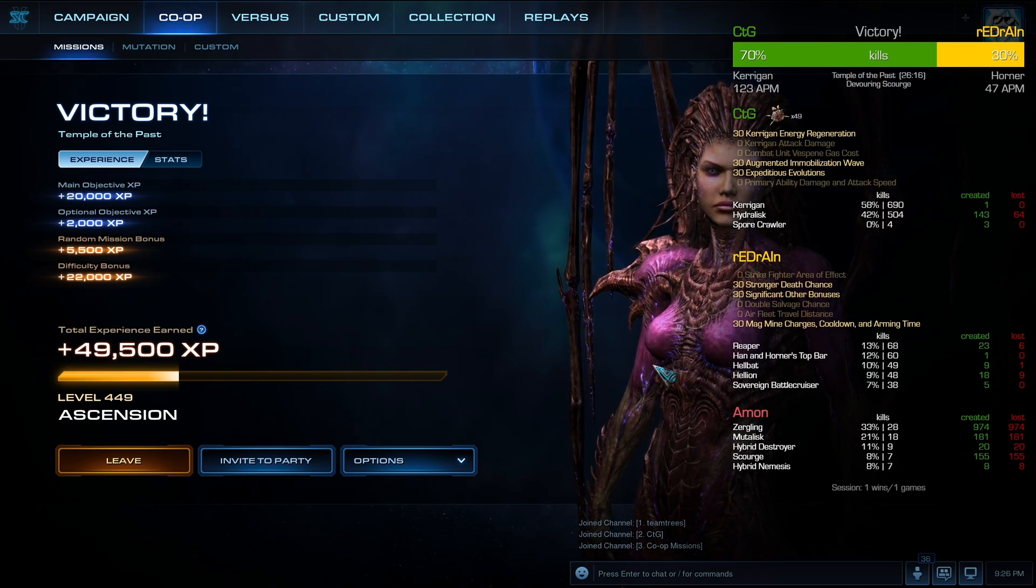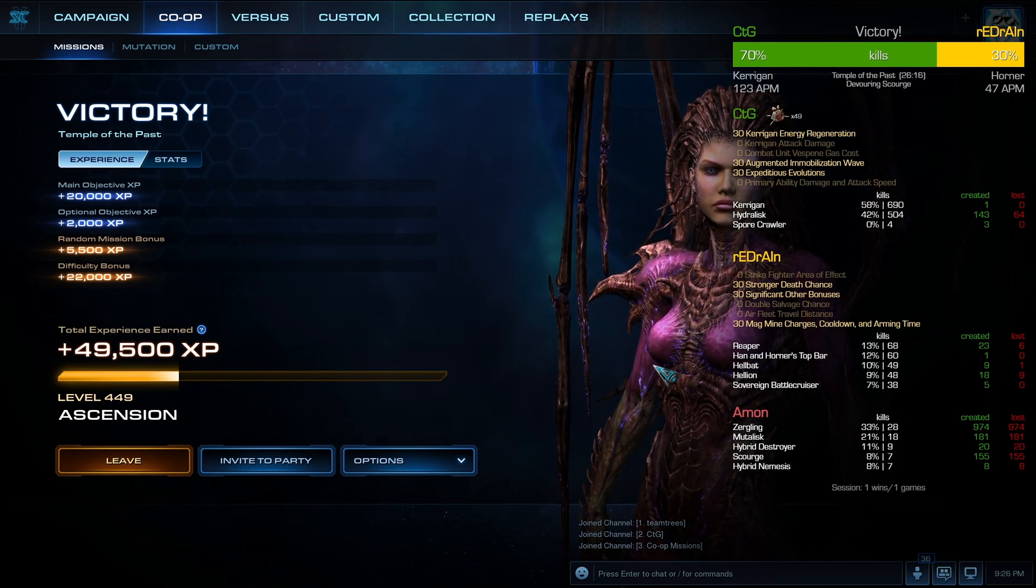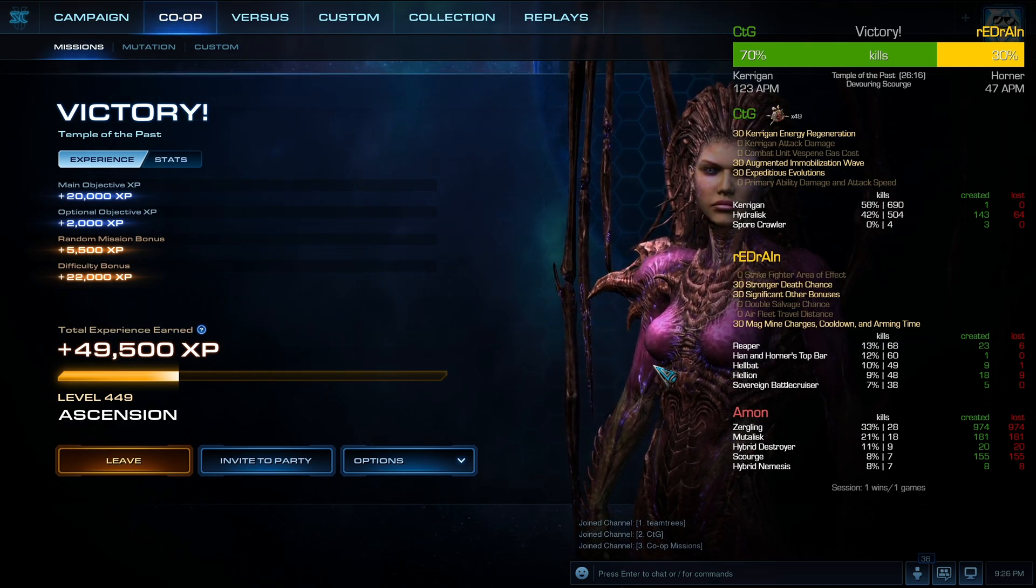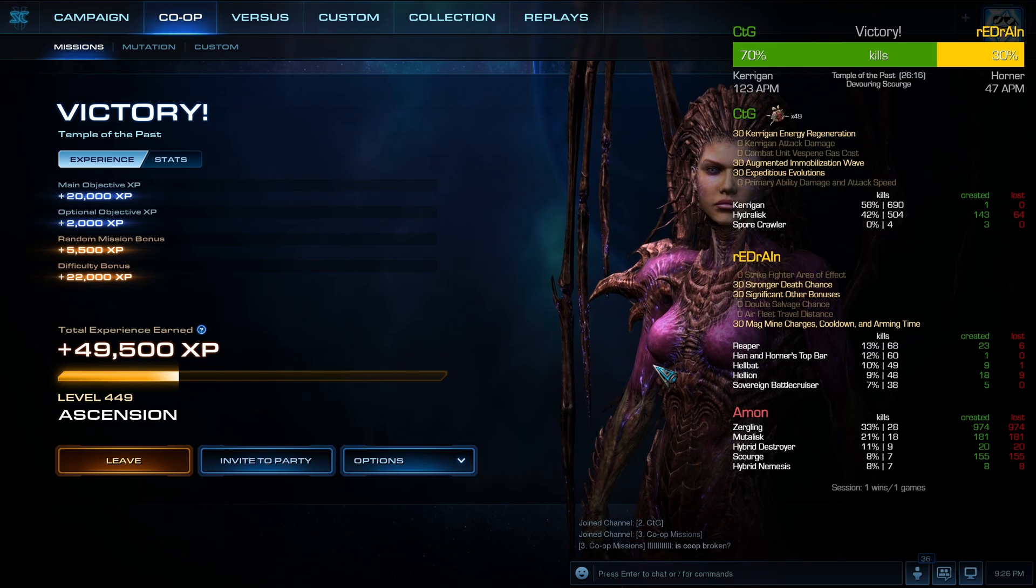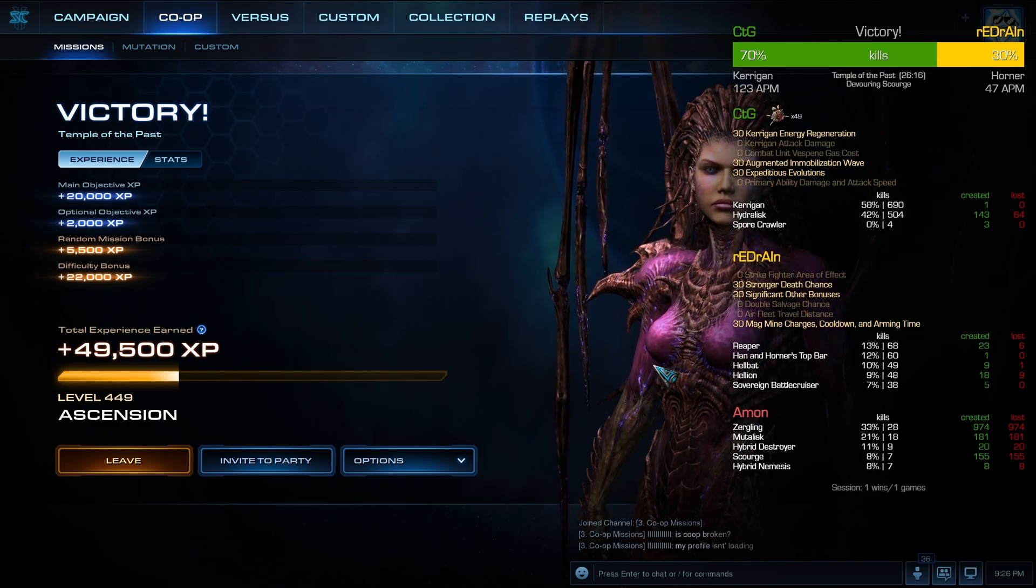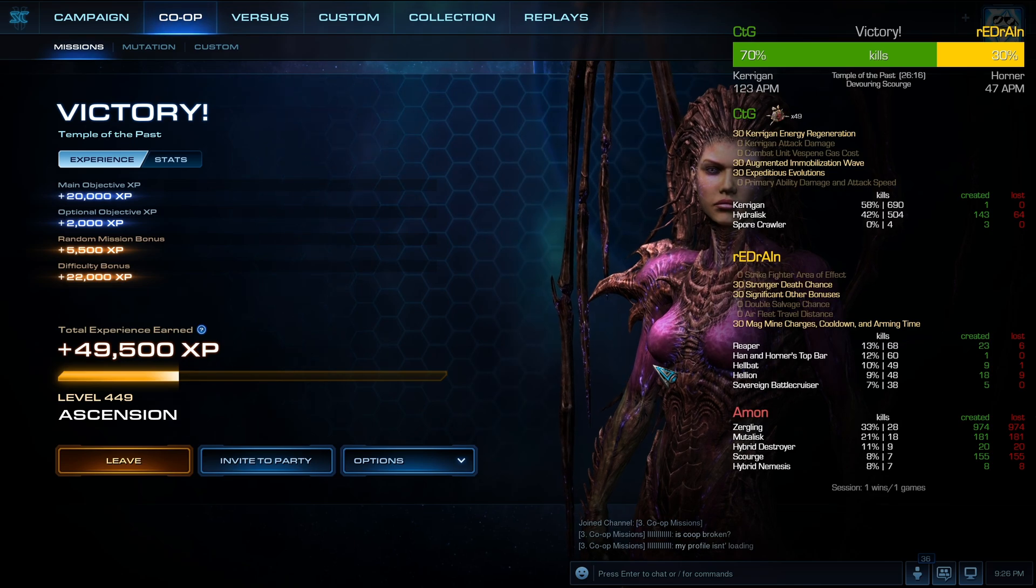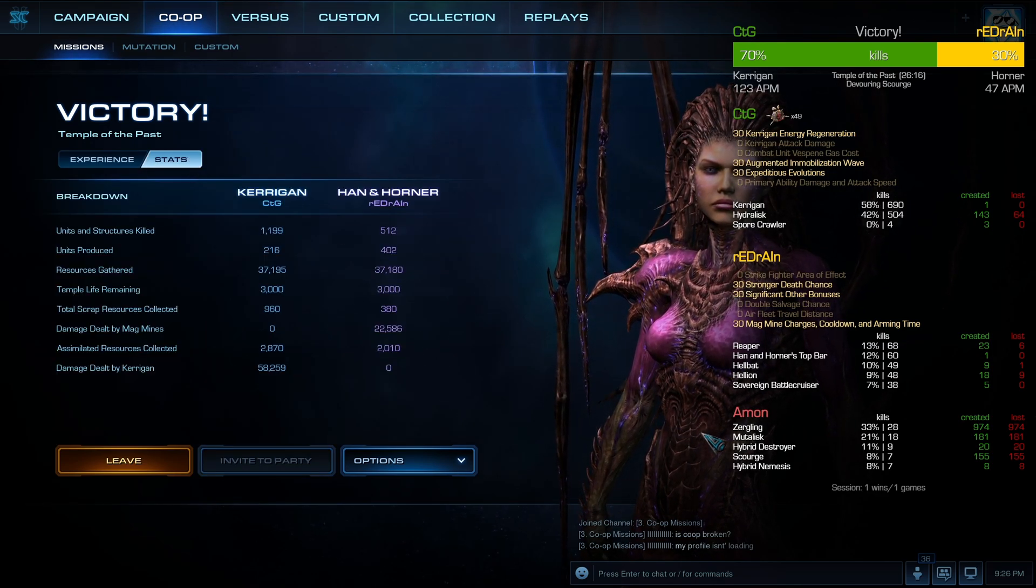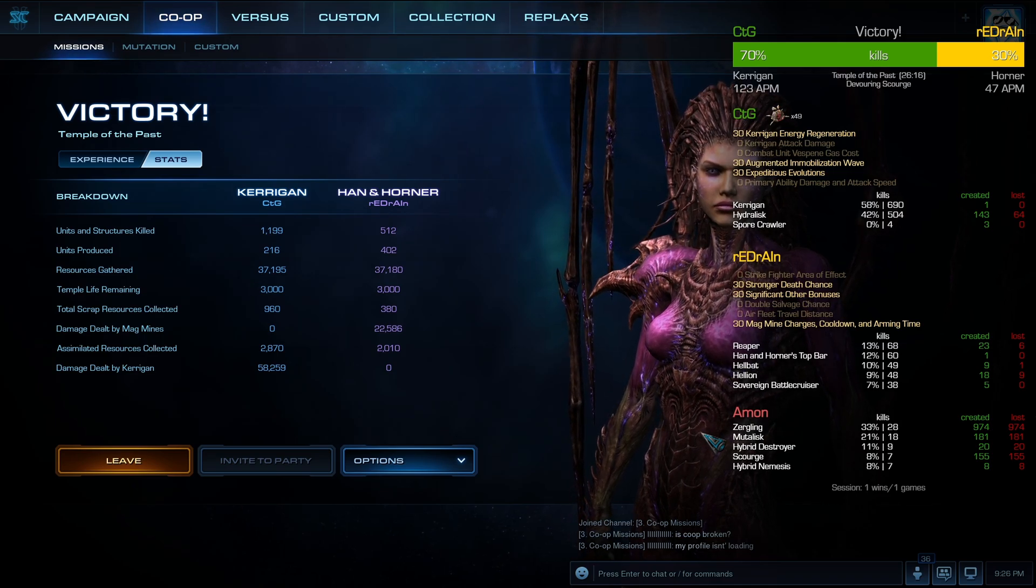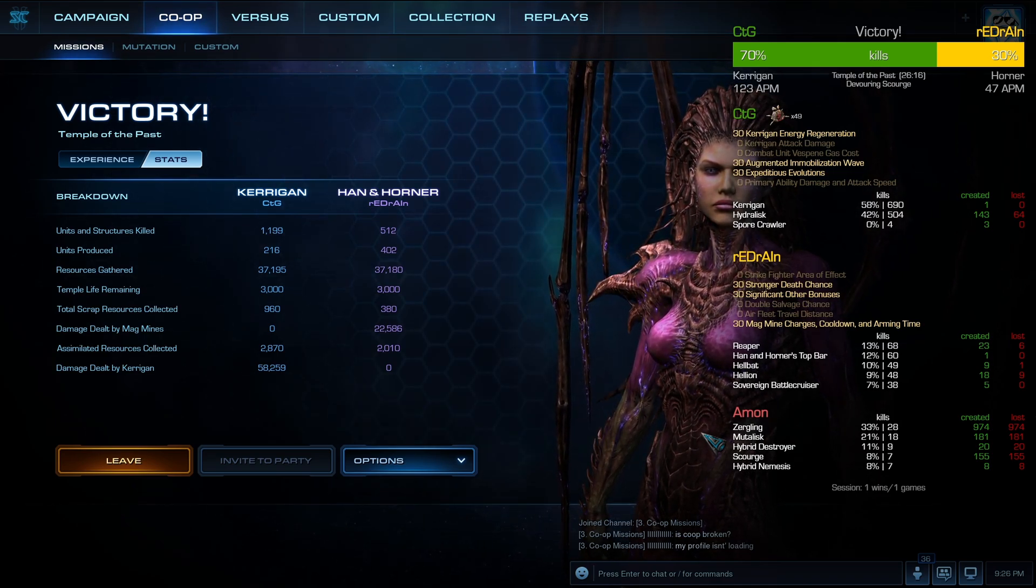For my ally, Reapers had the most kills, and then followed by Top Wars, and Hellbats and Hellions, and then Battlecruisers. Interesting. For Amon, he had about 28 kills from 974 Zerglings, that's value for Amon. Mutalisk, you can see he had 18 kills from 181, okay that's not as bad as a Zergling, but it costs gas though.